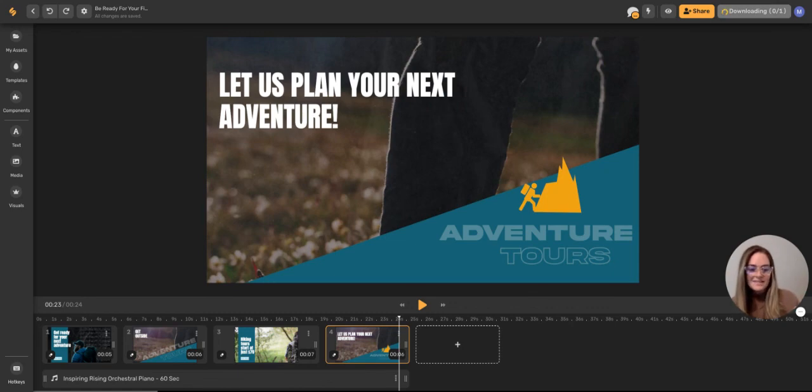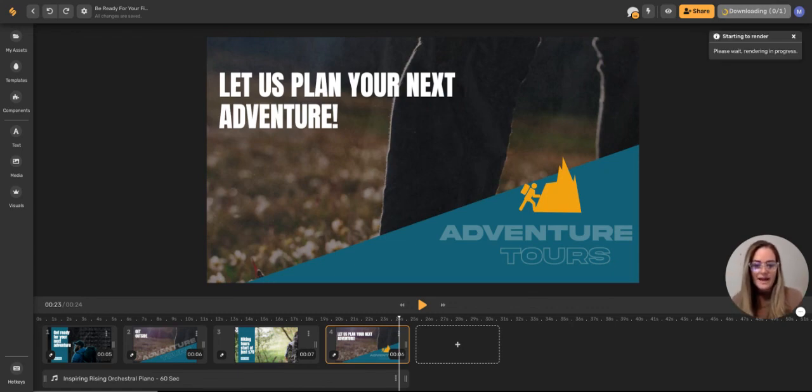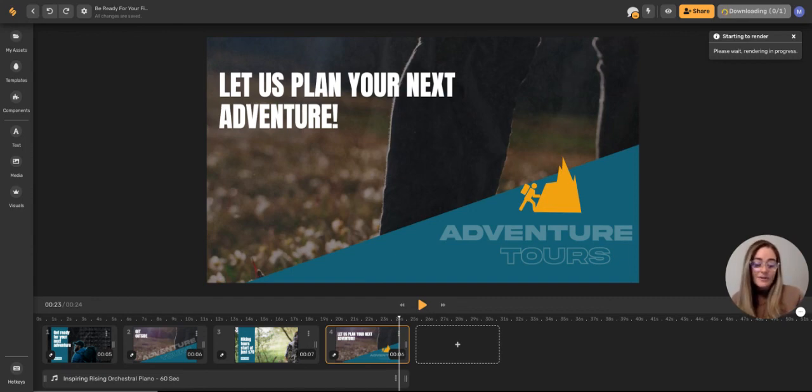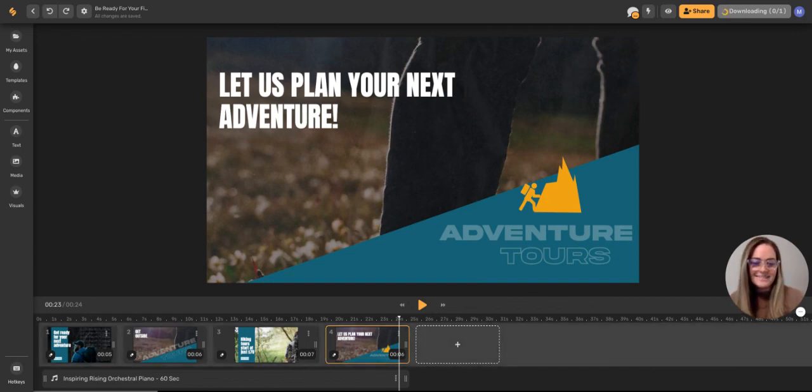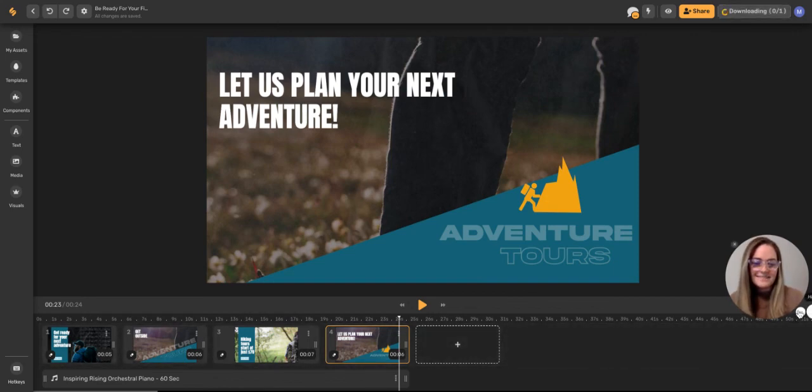And there you have it, guys, a quick how-to mini webinar on how to build a video with Simplified. If you have any questions, please leave them in our Facebook community. And otherwise, go try it out at Simplified.co. Thanks for joining us.